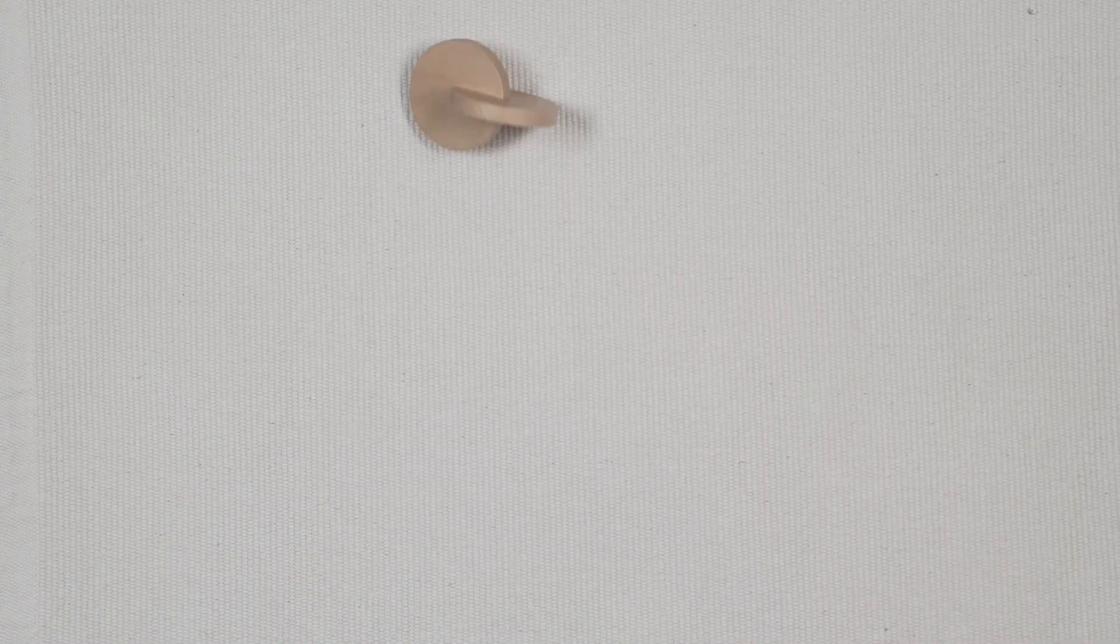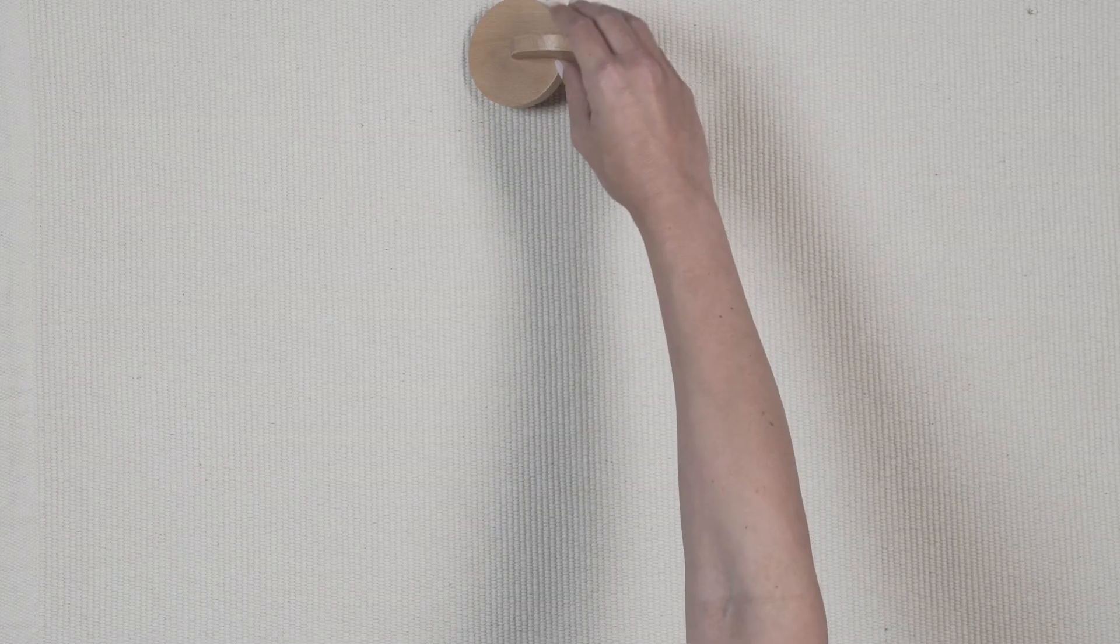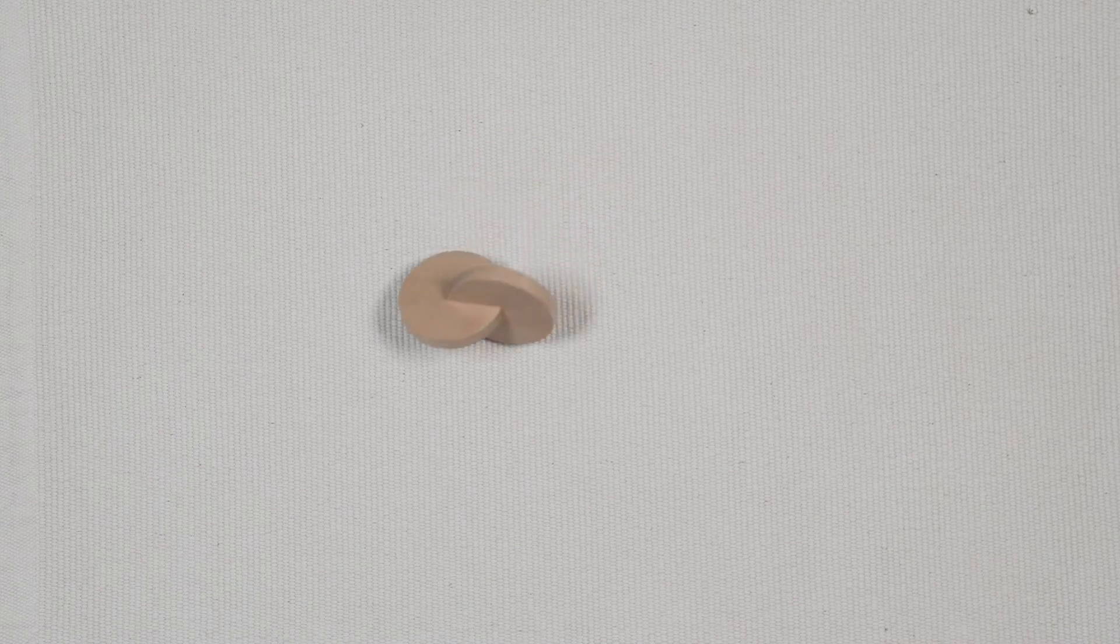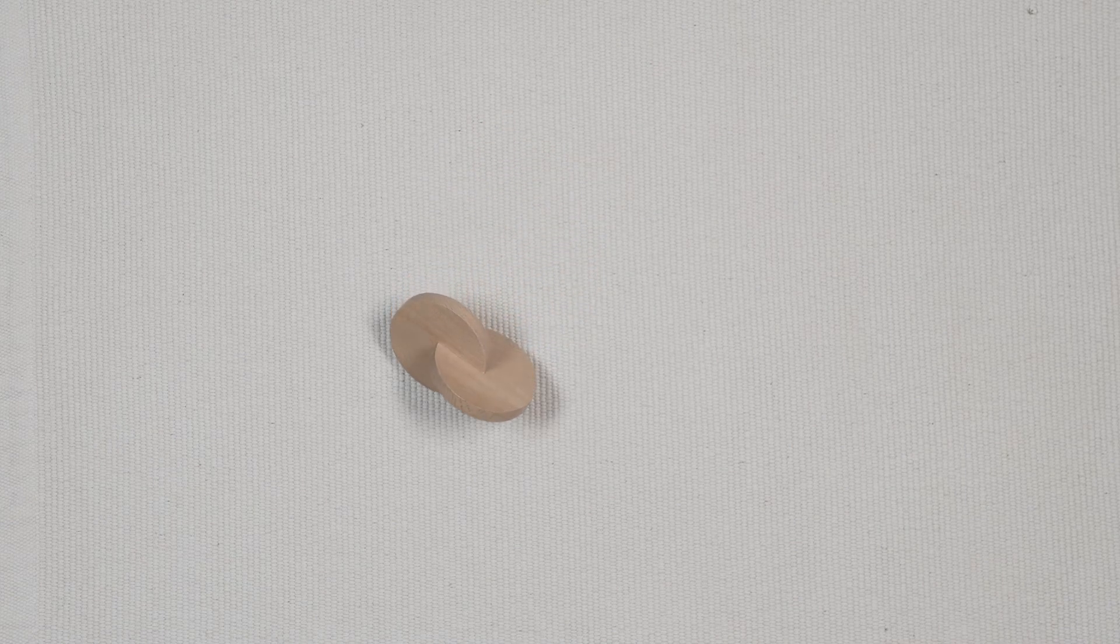When a baby sees the discs being rolled, their interest is piqued. They will follow the discs with their eyes and then their bodies.